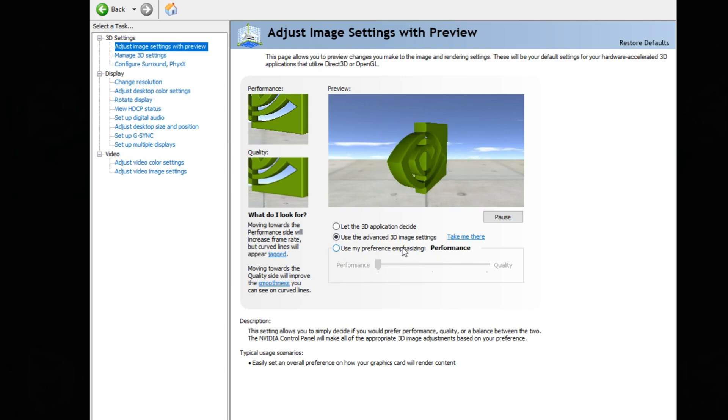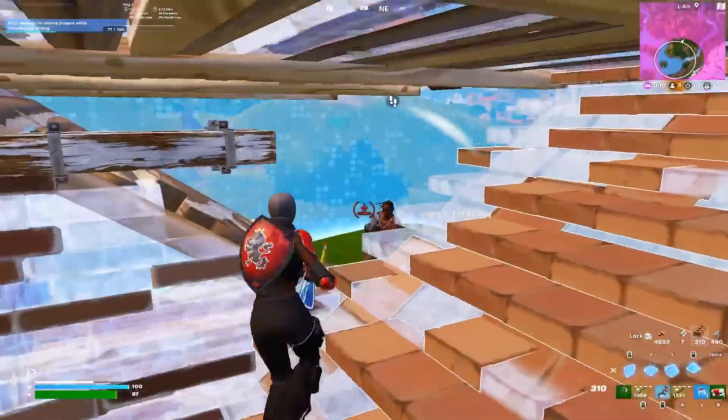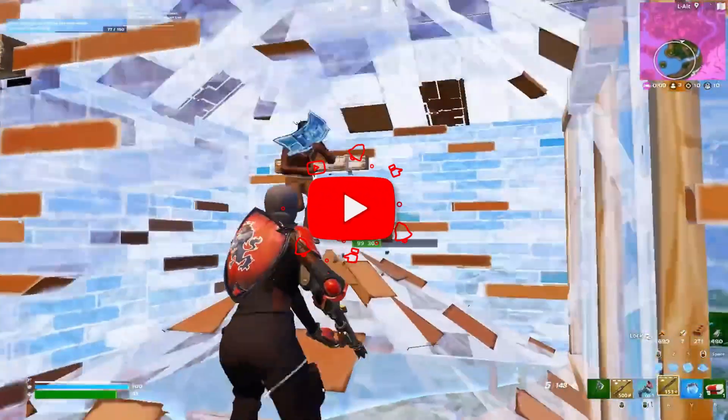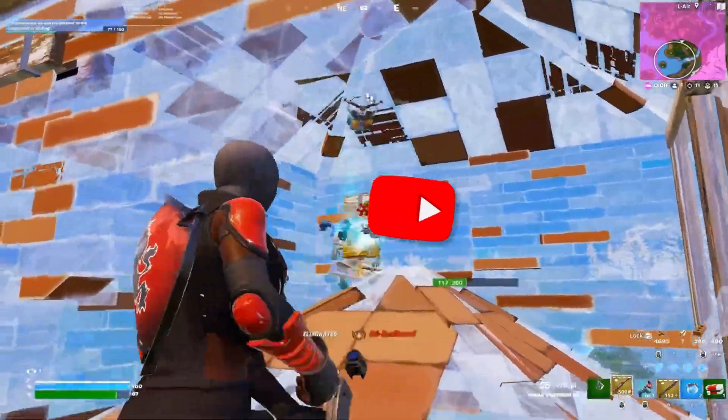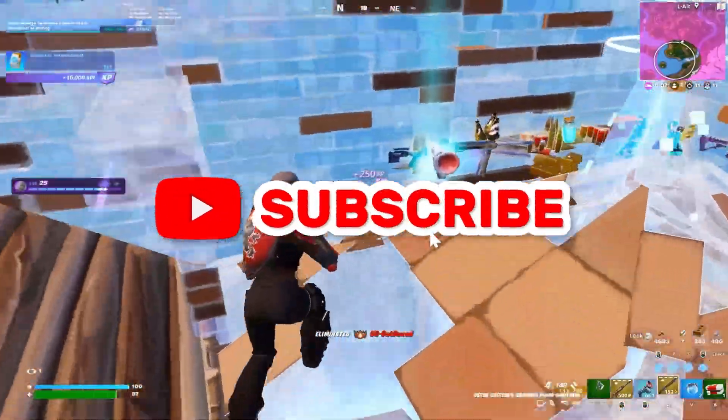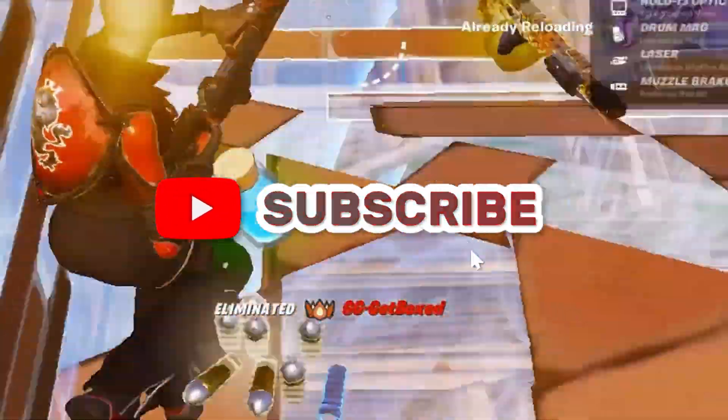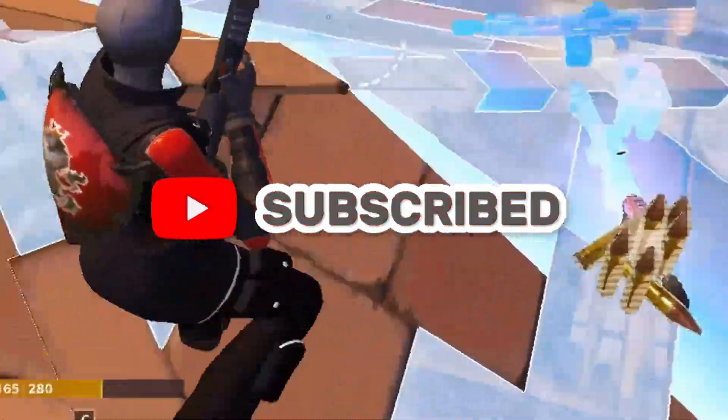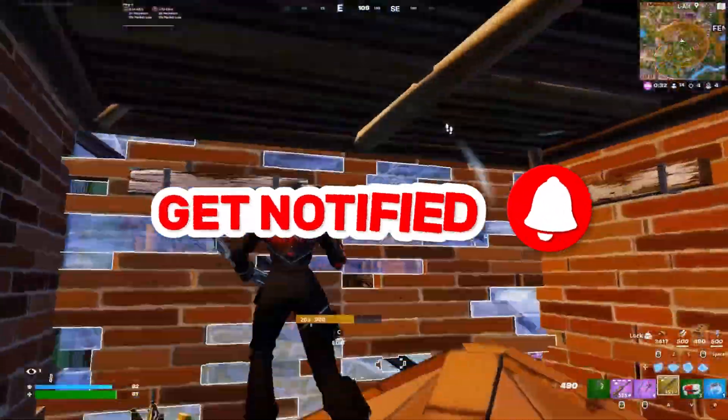So here is the optimized Windows settings for your PC. So please make sure to like this video and subscribe my channel, so goodbye.